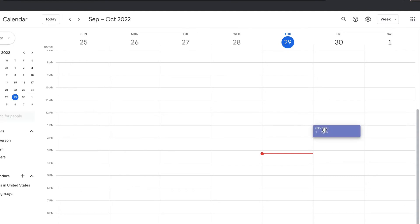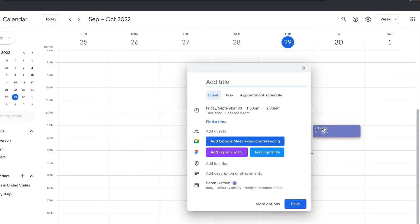And here you can see if I go to Create a New Event, you'll have the same title, time, ability to add guests, and Google Meet, but below that, you'll have the ability to add a FigJam board or a Figma file.